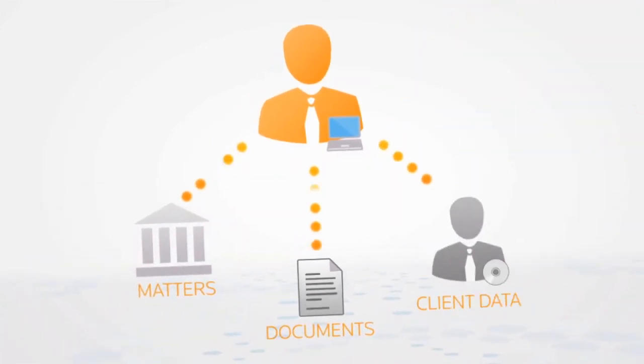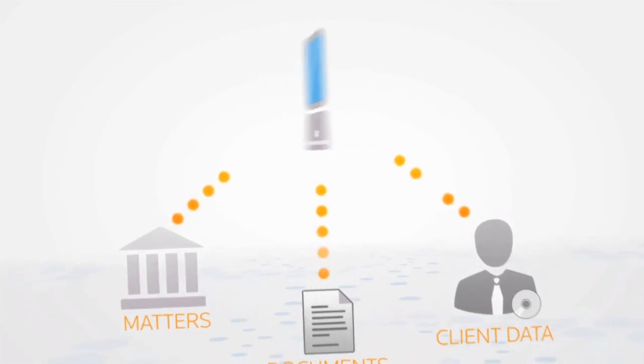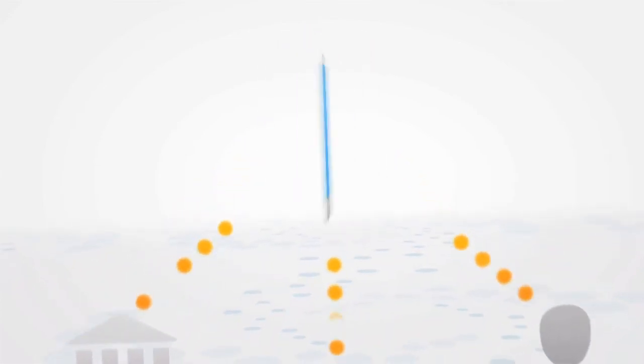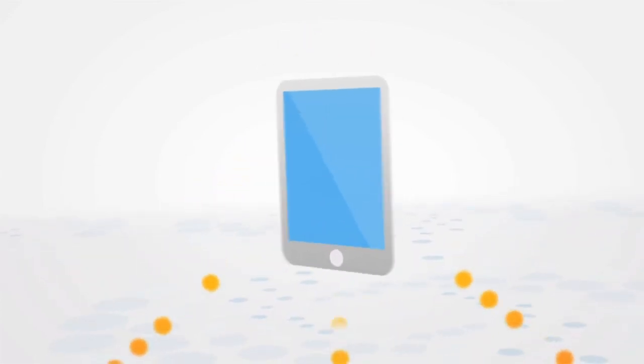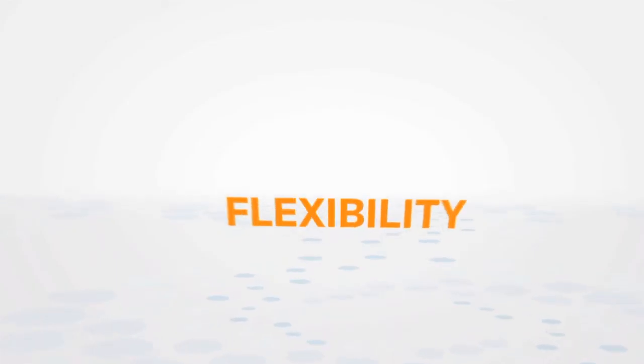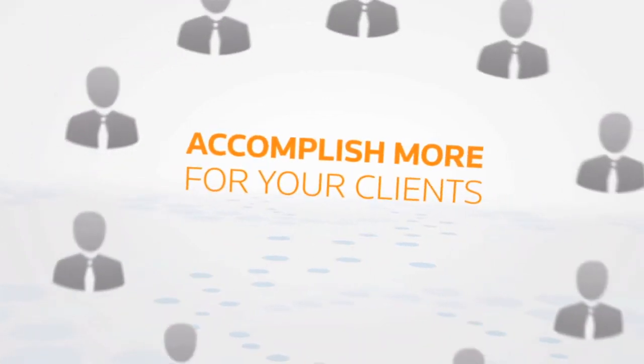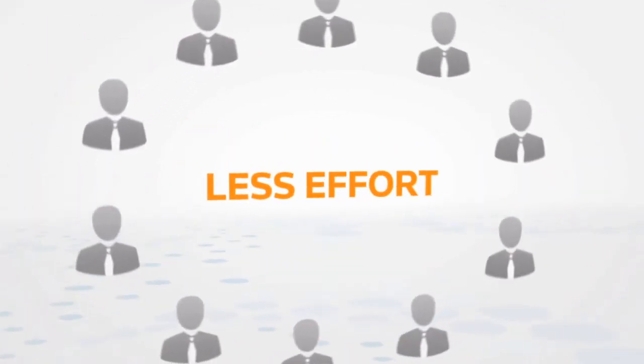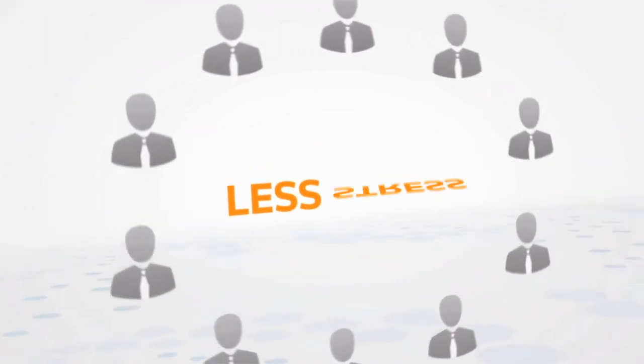Access your firm's matters, documents, and client data from your computer, tablet, or smartphone. This flexibility allows you to accomplish more for your clients with less effort and stress.